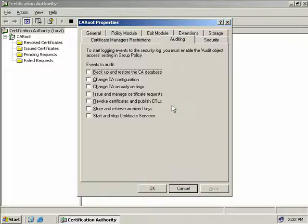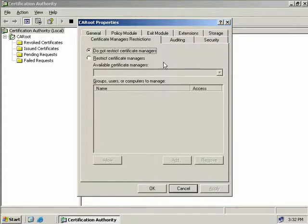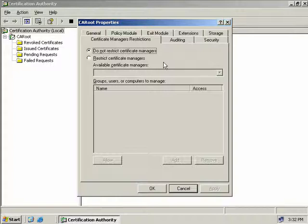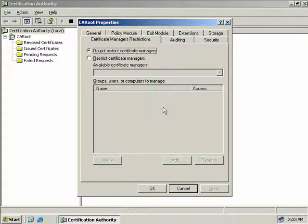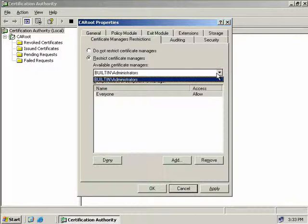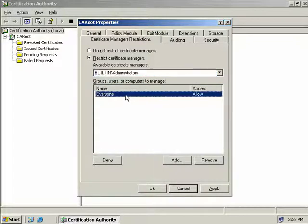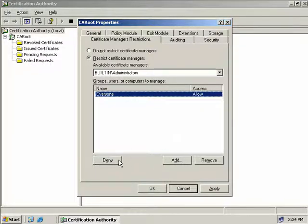On the certificate managers restrictions tab, we can restrict users or groups that a certificate manager can manage. Currently the administrators group is the only certificate manager. In the window down here, we can add and remove users from this list that the administrators group is allowed to manage. The default action is to allow access to these users or groups. But we can restrict access by clicking on the Deny button. So we can click on Restrict Certificate Managers. Down here you can see currently the only certificate manager we have is the built-in administrator group. By default, the administrator can manage the everyone group and allow access to that group. We can simply click on Deny if we like, and at this point our administrator will no longer be able to manage the everyone group as far as certificate services goes.